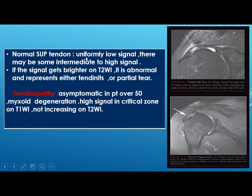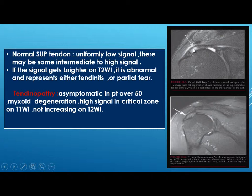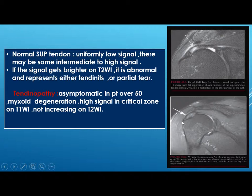The normal supraspinatus tendon appears uniformly low signal. There may be some intermediate to high signal within it, which is normal. But if the signal gets brighter on T2 it is abnormal, representing either tendinitis or partial tear. Tendinopathy may occur in asymptomatic patients over 50 years of age with myxoid degeneration — high signal in the critical zone on T1 not increasing on T2.